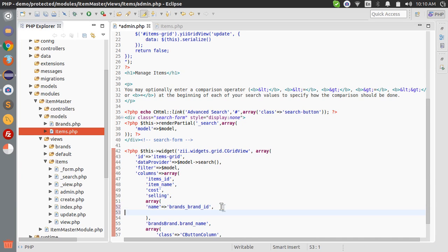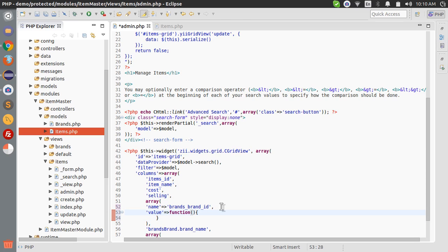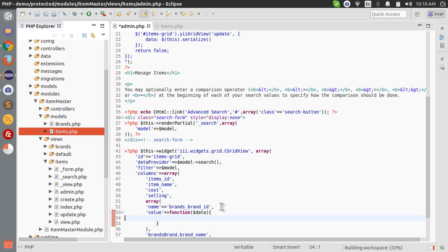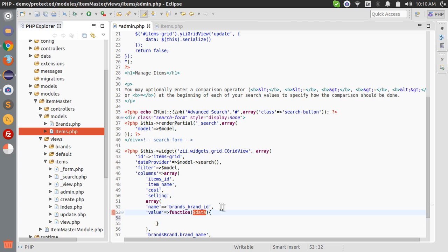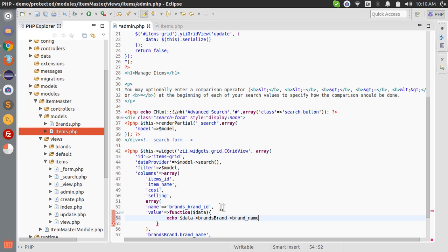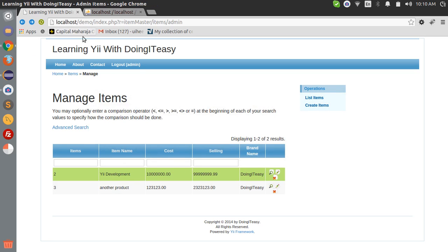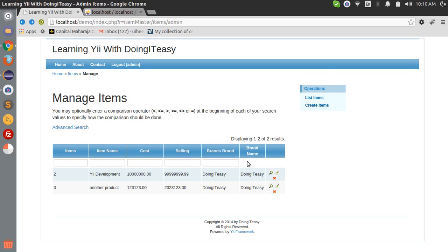To get the input field we have to pass an entry - the name of the column of this model which is brand brand ID. And next we have to pass it a value. You can pass a function and you can pass in parameter data. This parameter consists of the active record with all the data for this row, for a particular row.